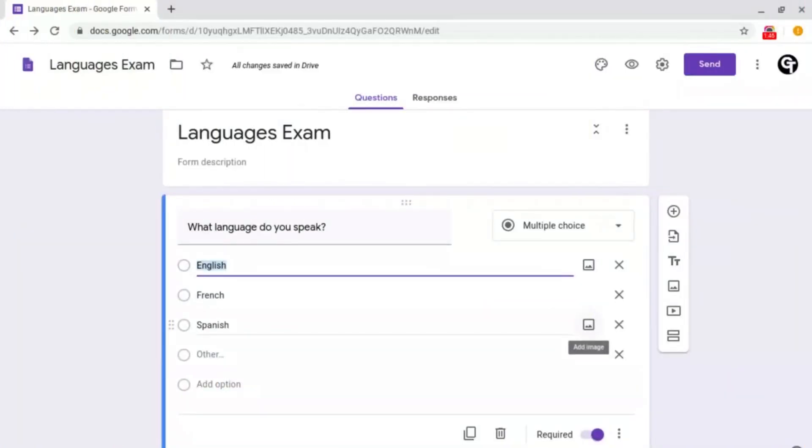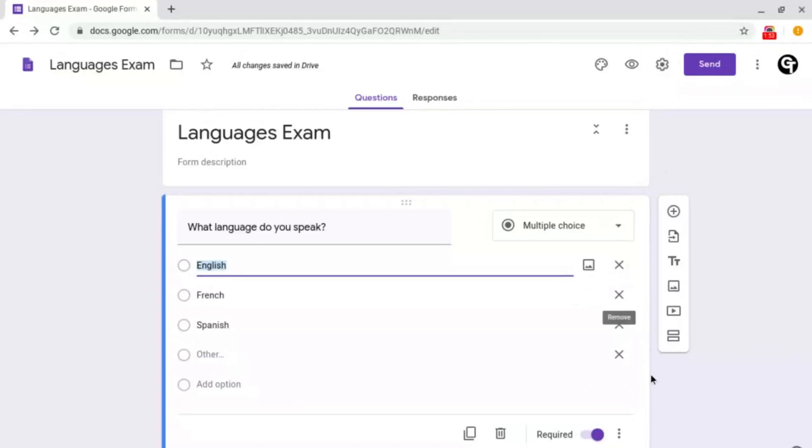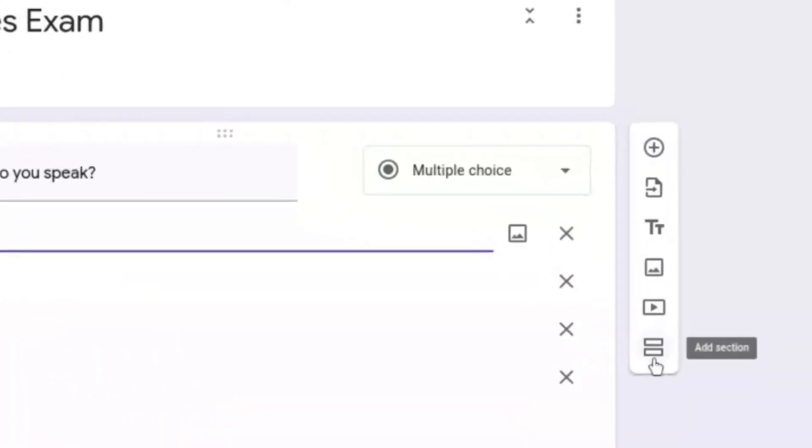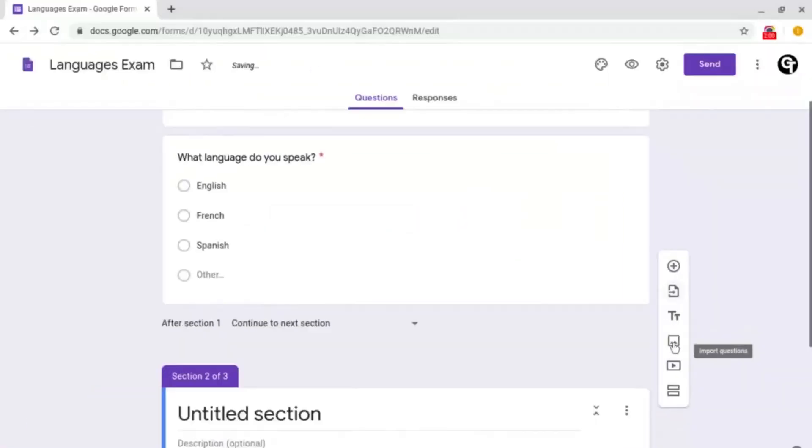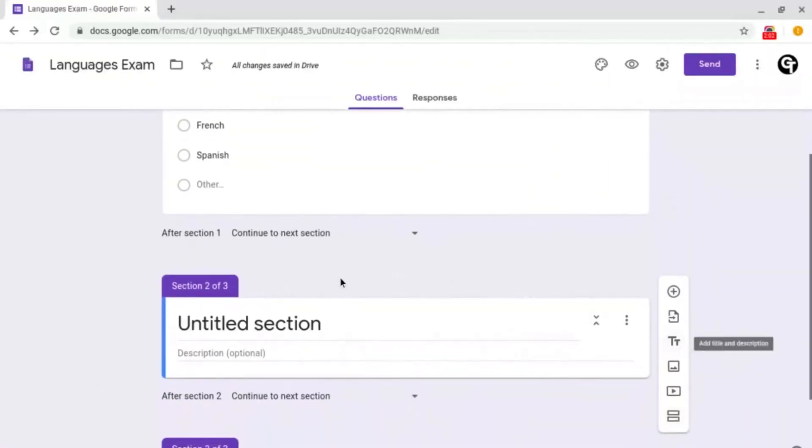To do this, what you need to do is go onto your question and then go to the navigation bar to the right hand side. And then go to the bottom one which looks like two rectangles and click on it and it will create this box here which will say untitled section.